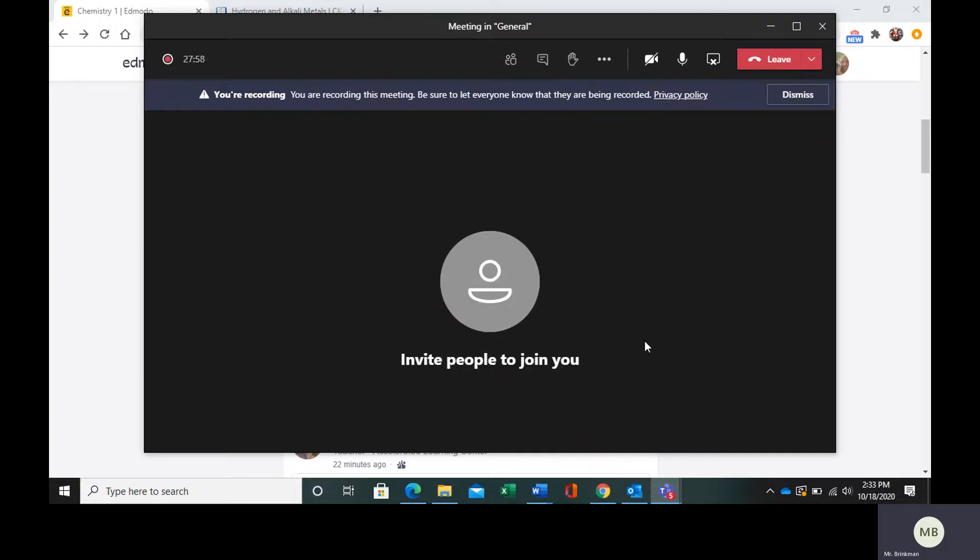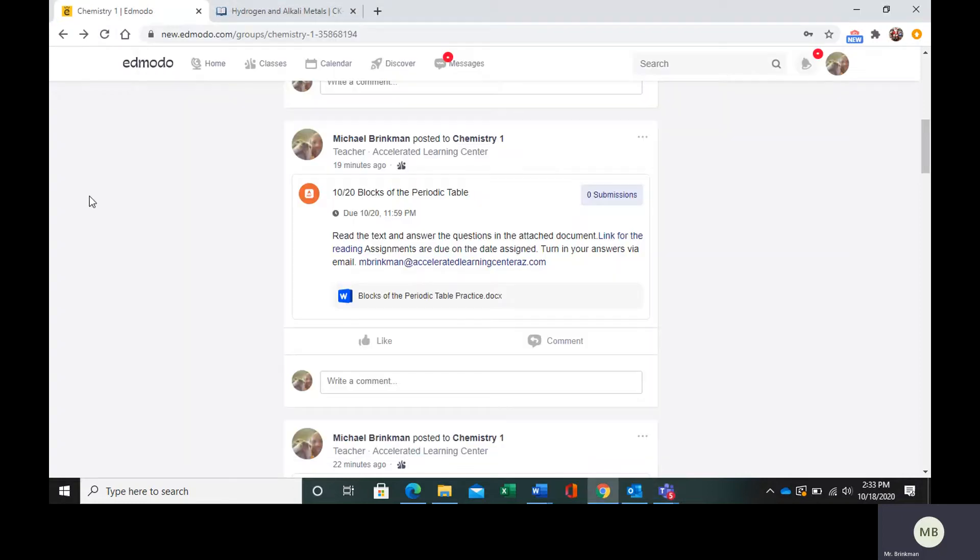Hello, everybody. Today we are going to learn about hydrogen and the alkali metals.